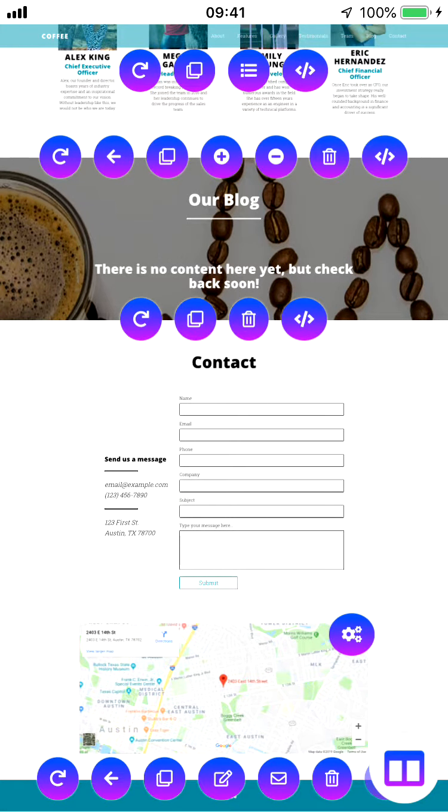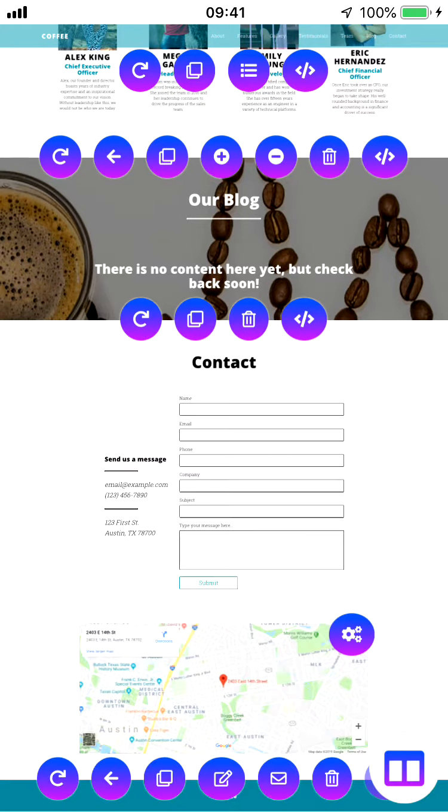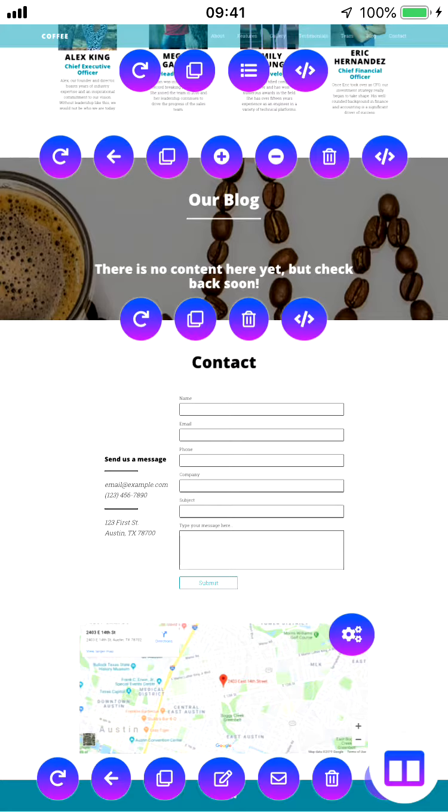As always, we have this edit background button that we can use to adjust the color and the image of our background. We're not going to get into that right now. We've gotten into it in pretty much every other section. If you have any questions about how that stuff works, feel free to consult one of our introductory tutorials.